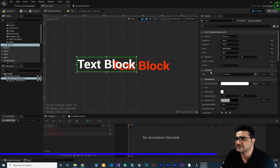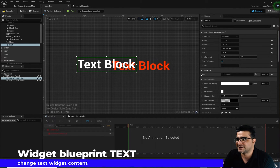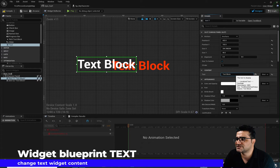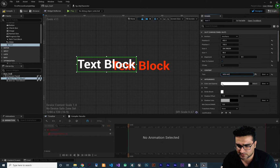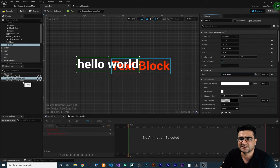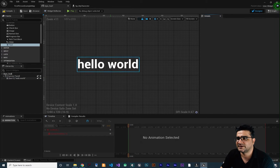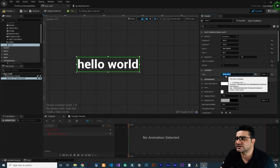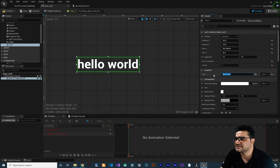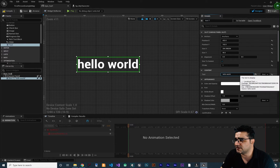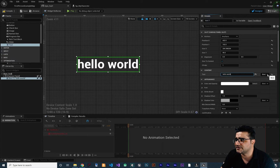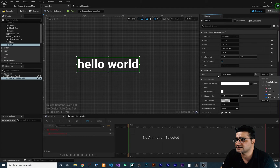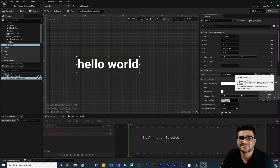The next property is content — and you guessed it, you can change the text in here. For example, hello world. Let's just delete that second text, we don't need it. And you can see beside this content property there is a bind button. If you click on it, you can bind this text to a text variable.